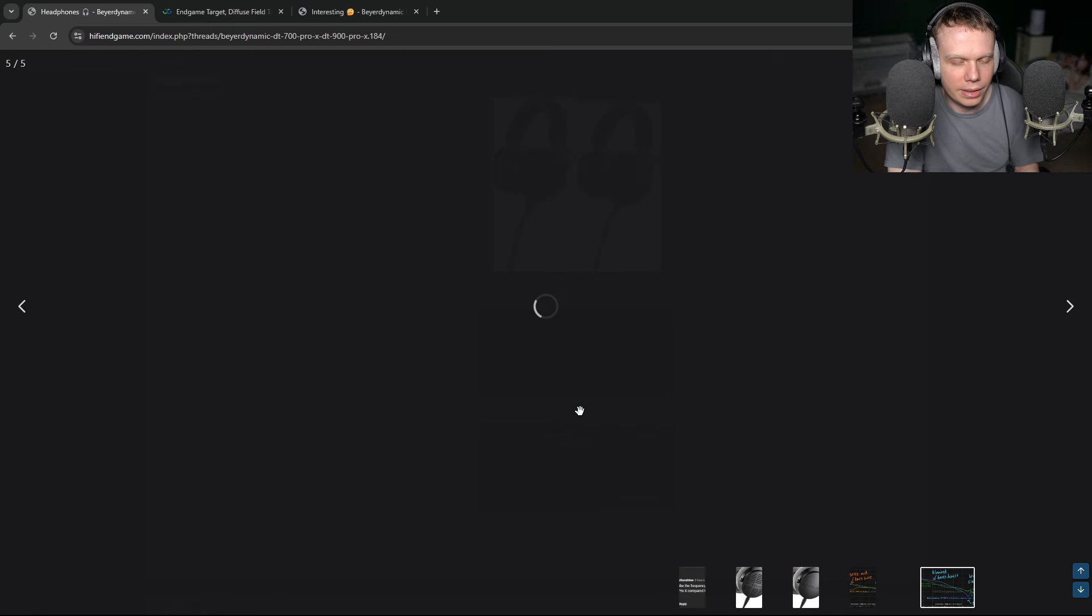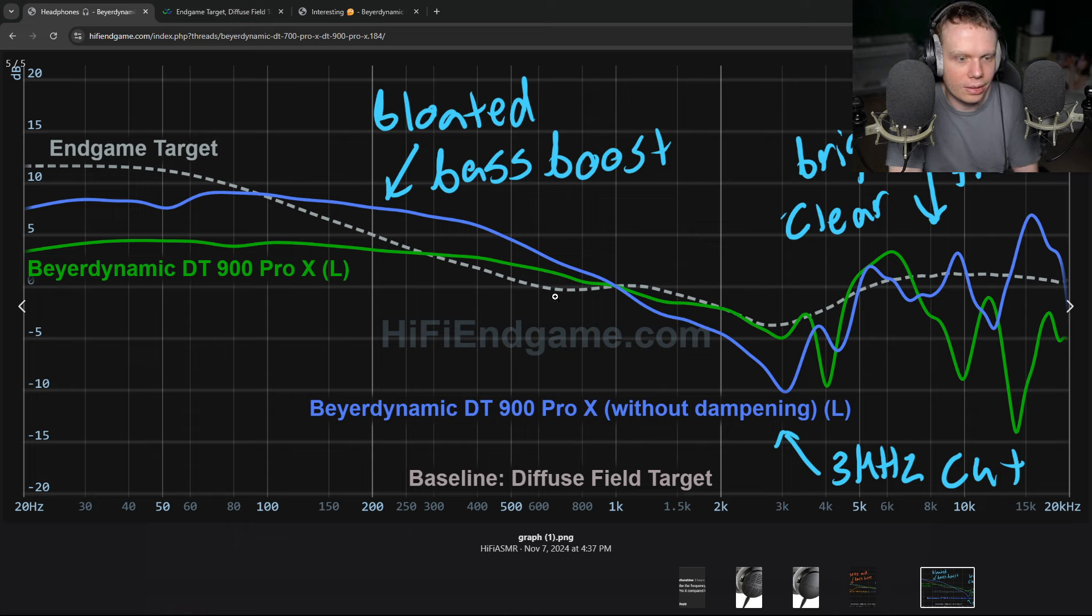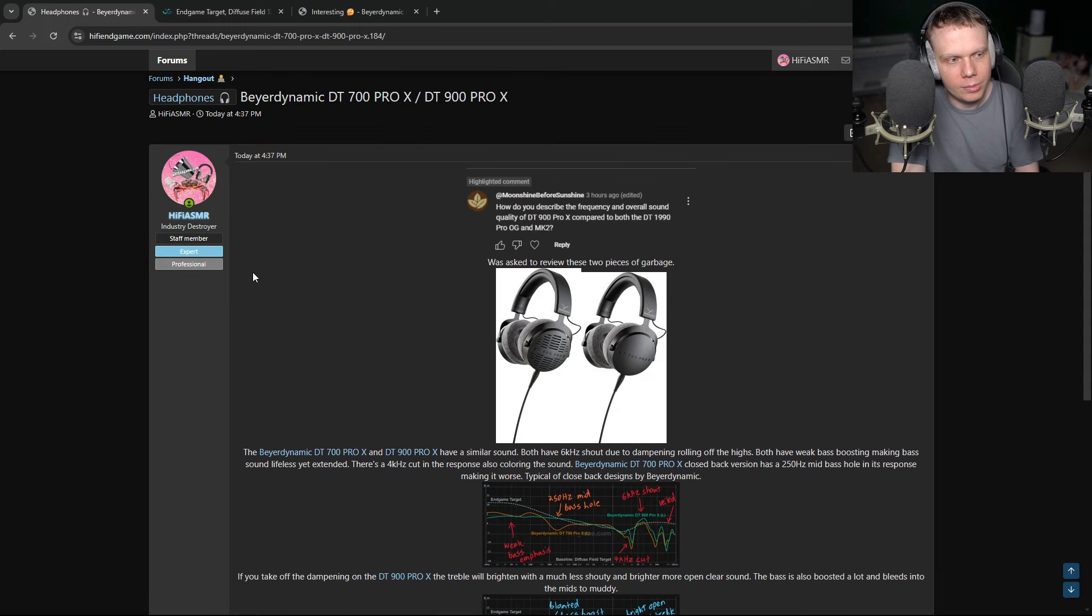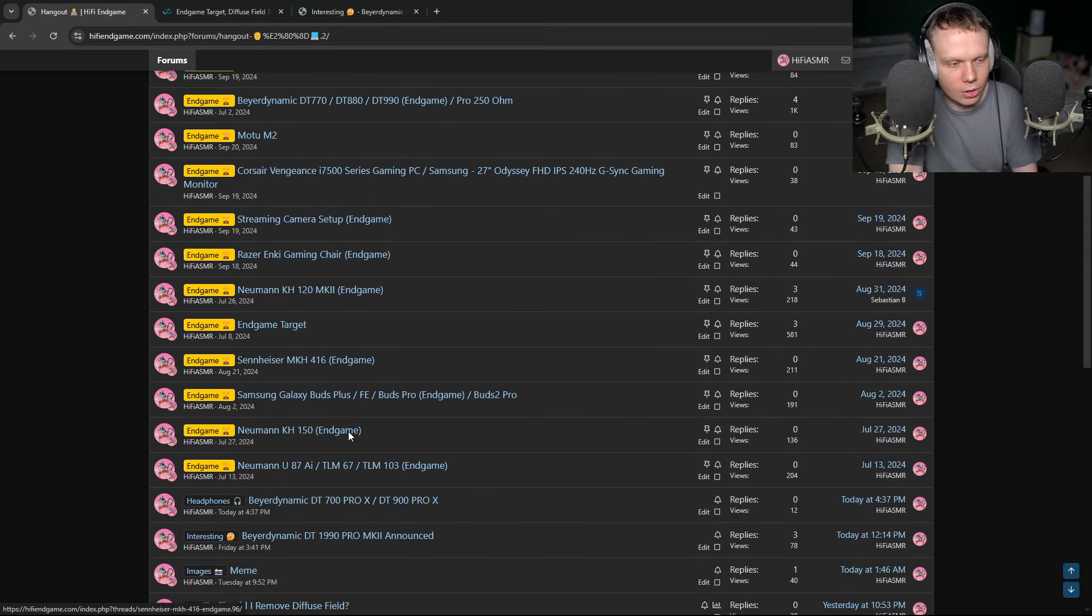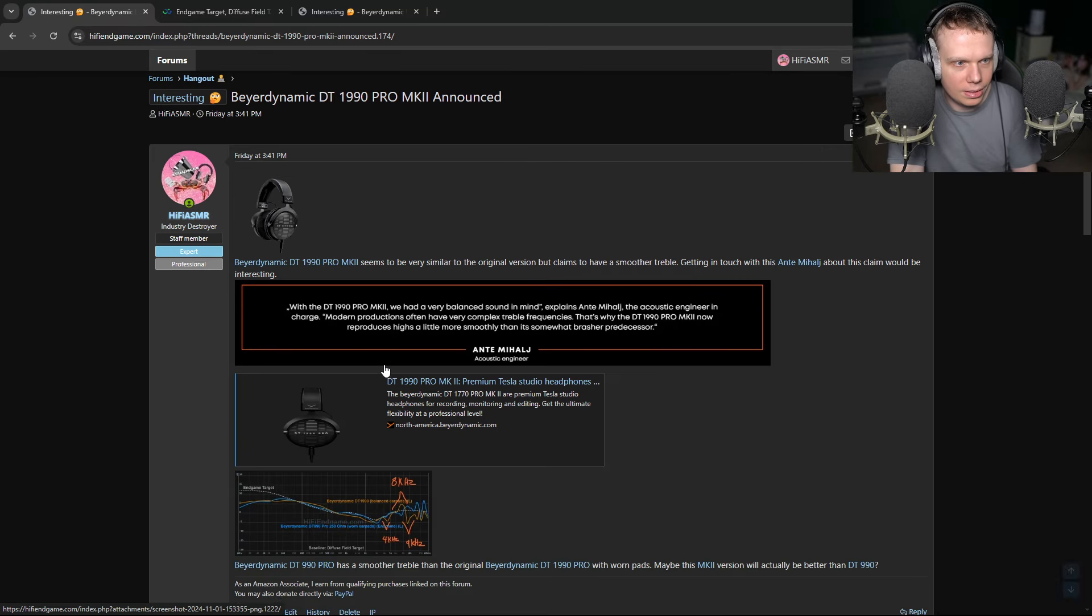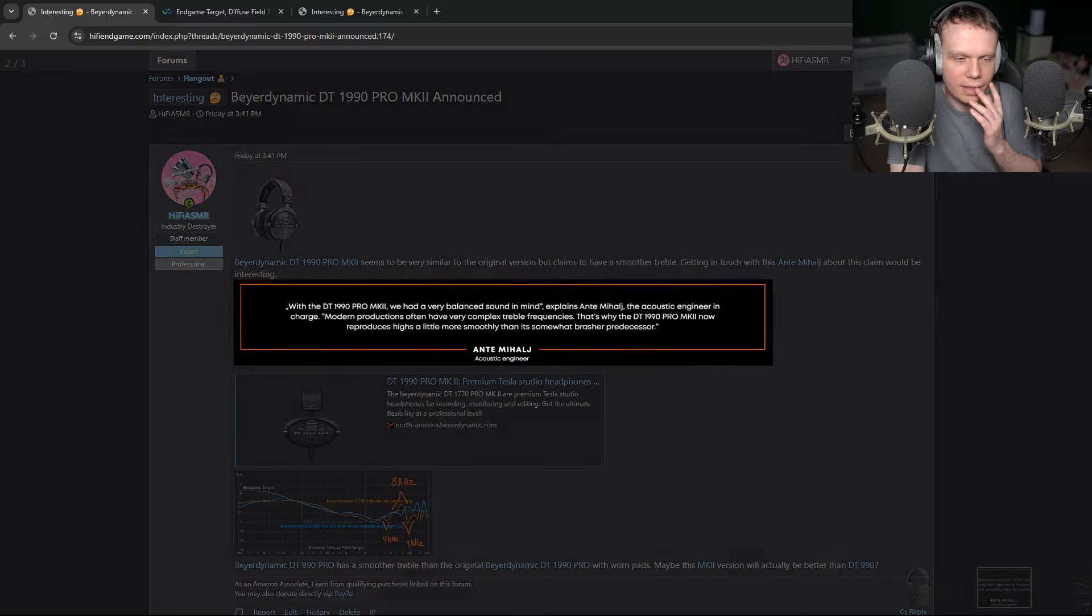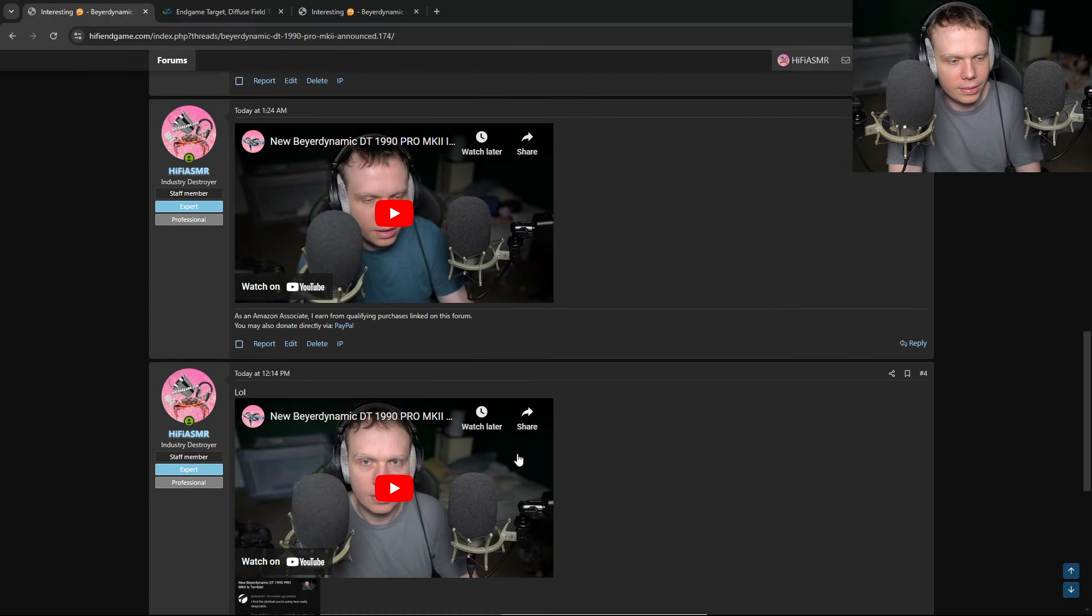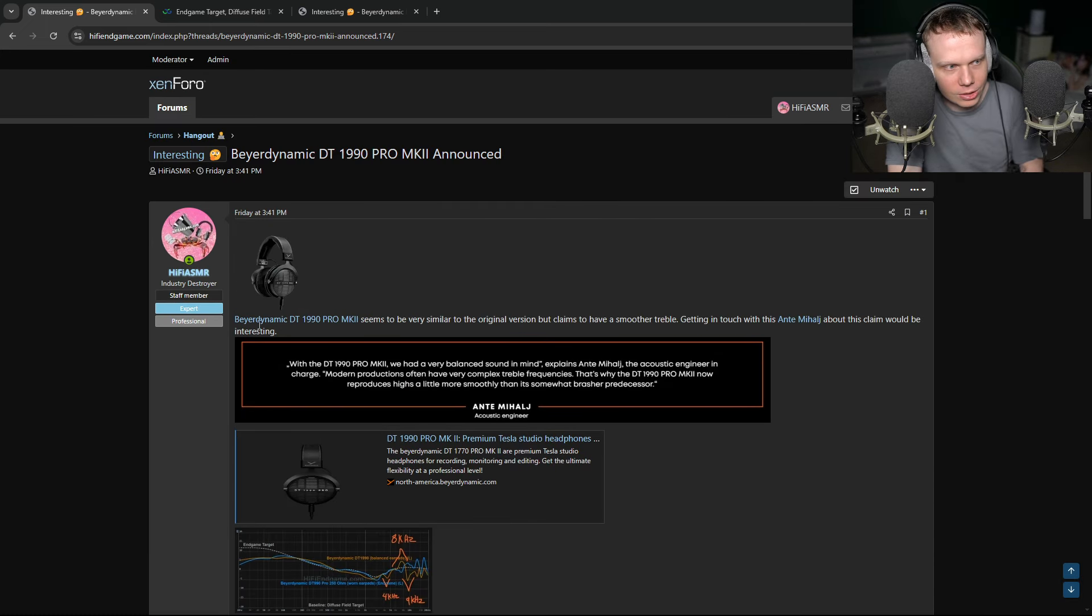And you take off the dampening, you get a brighter, more open, clear treble. You get this huge 3K cut. You get bloated bass boost on the DT900 Pro X without dampening. So it really makes you wonder. It really makes you think who is in charge of this garbage. And based on the DT1990, we can blame this Ante Mihal guy. He's screwing shit up, obviously, with these later versions of headphones.